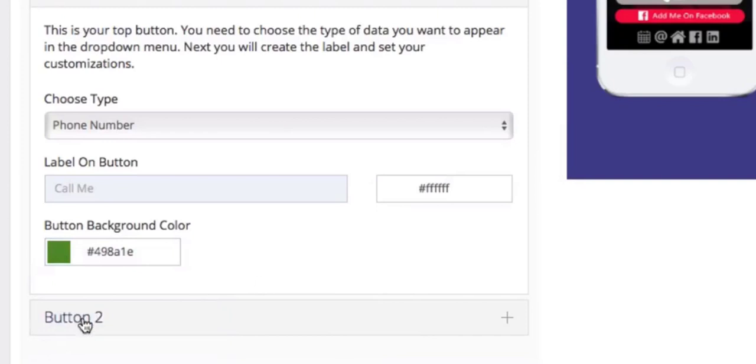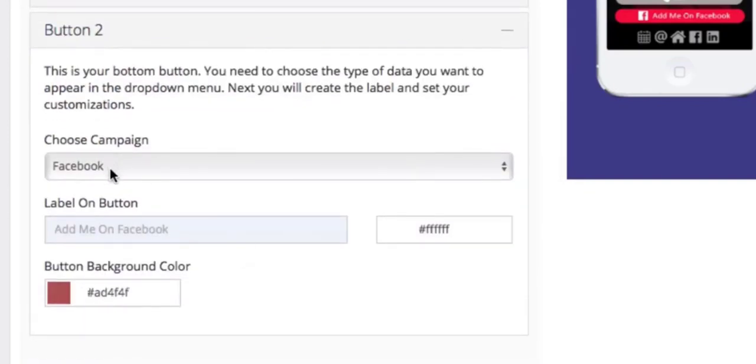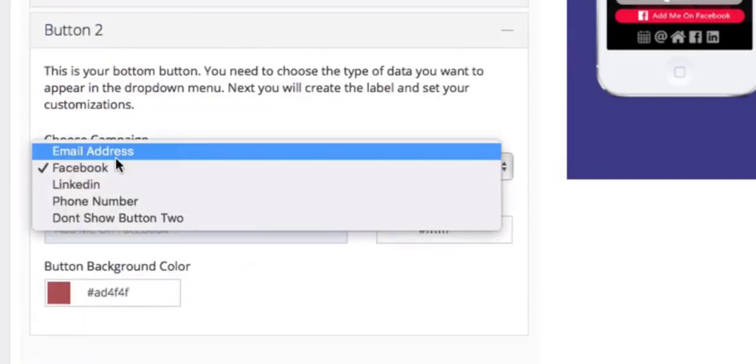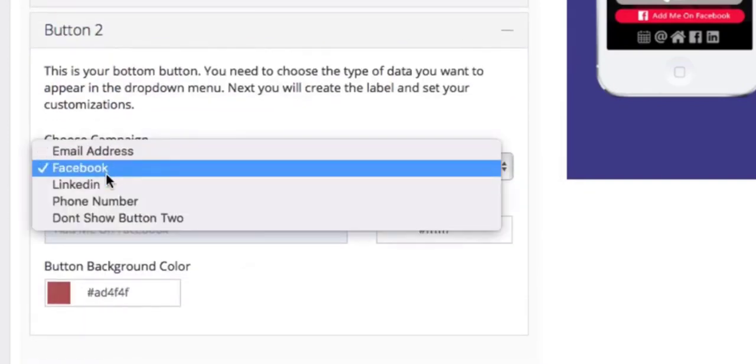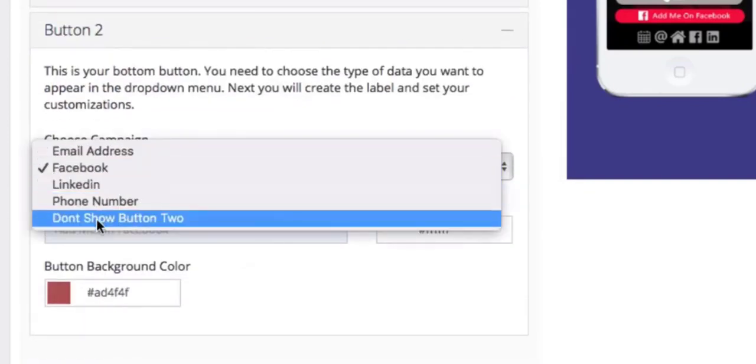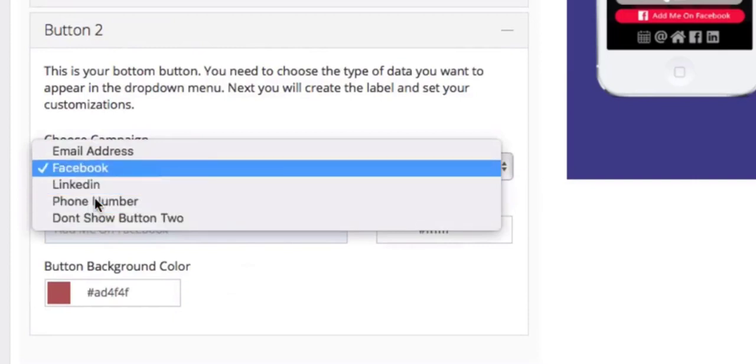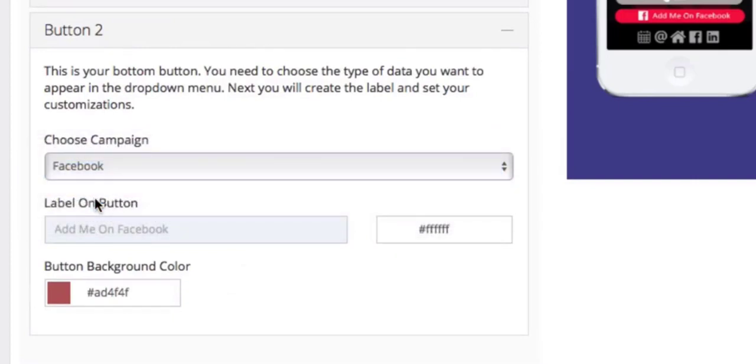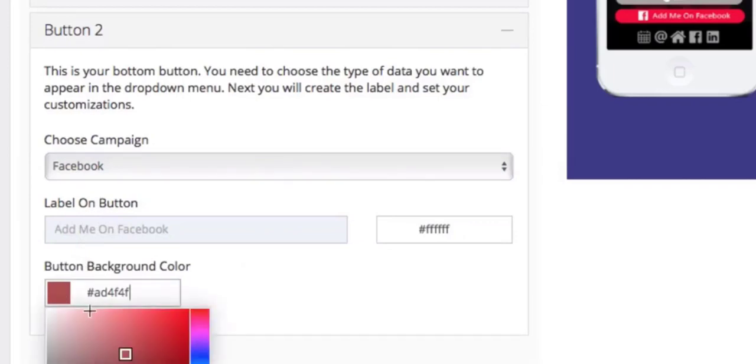For button 2, once again, choose the type of information that you want in there. In this case, I'm going to choose Facebook. You can see it says add me on Facebook and we can choose the color from here. In this case, we'll go with a nice blue Facebook color.